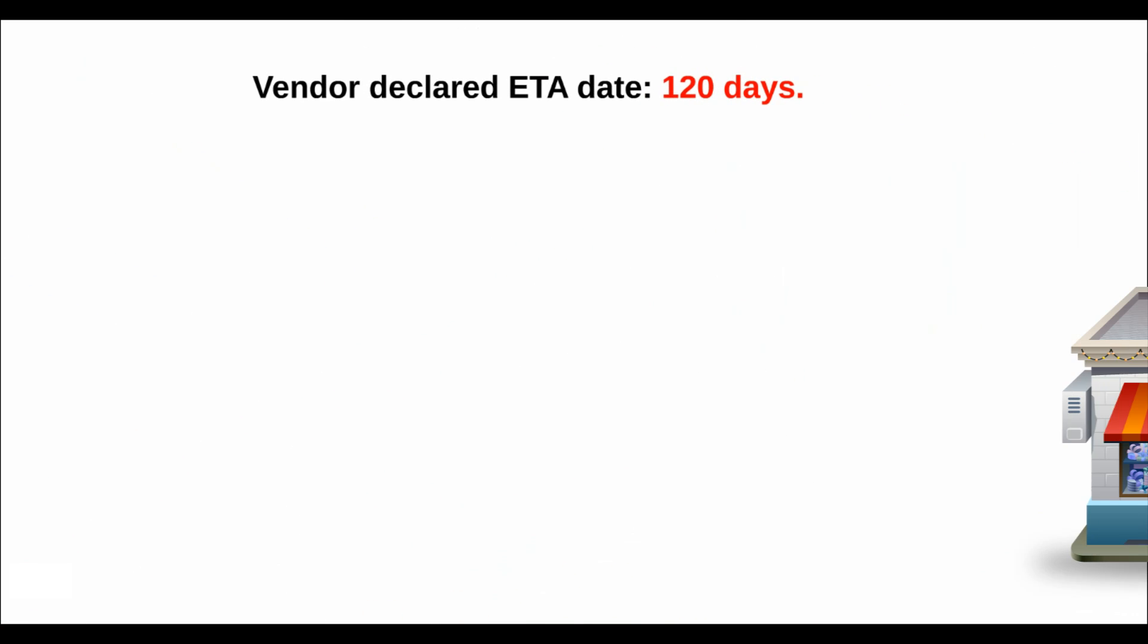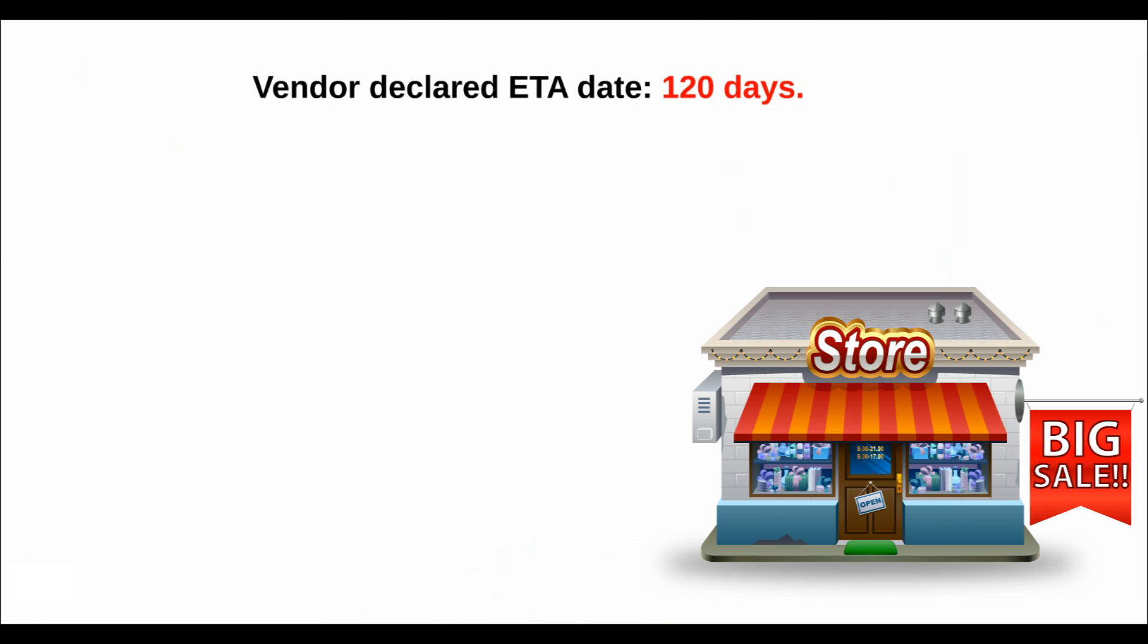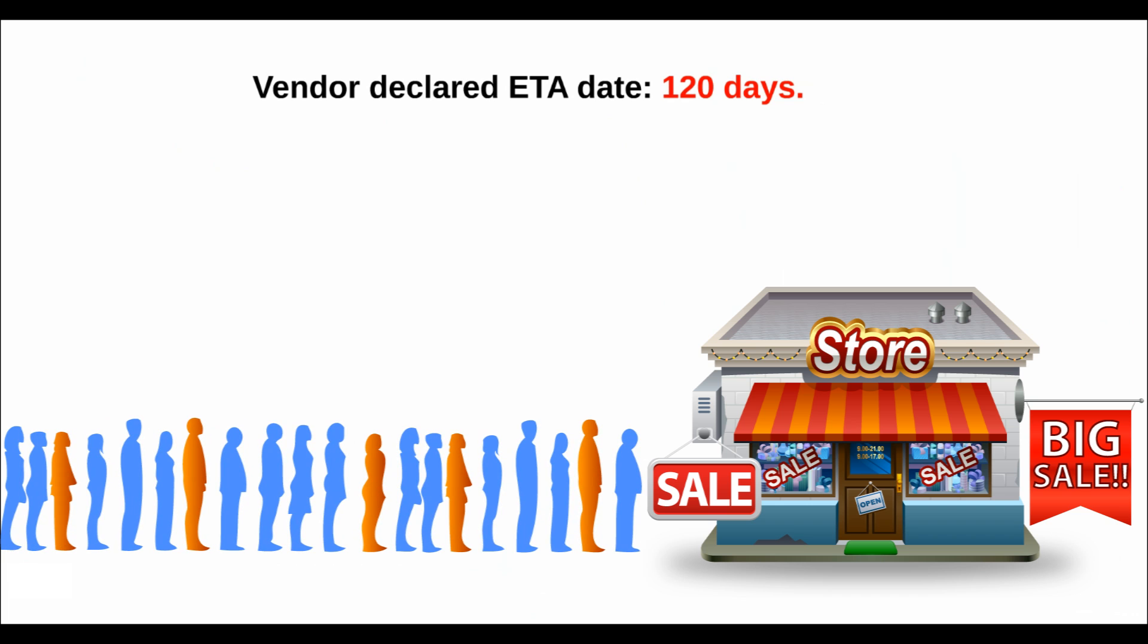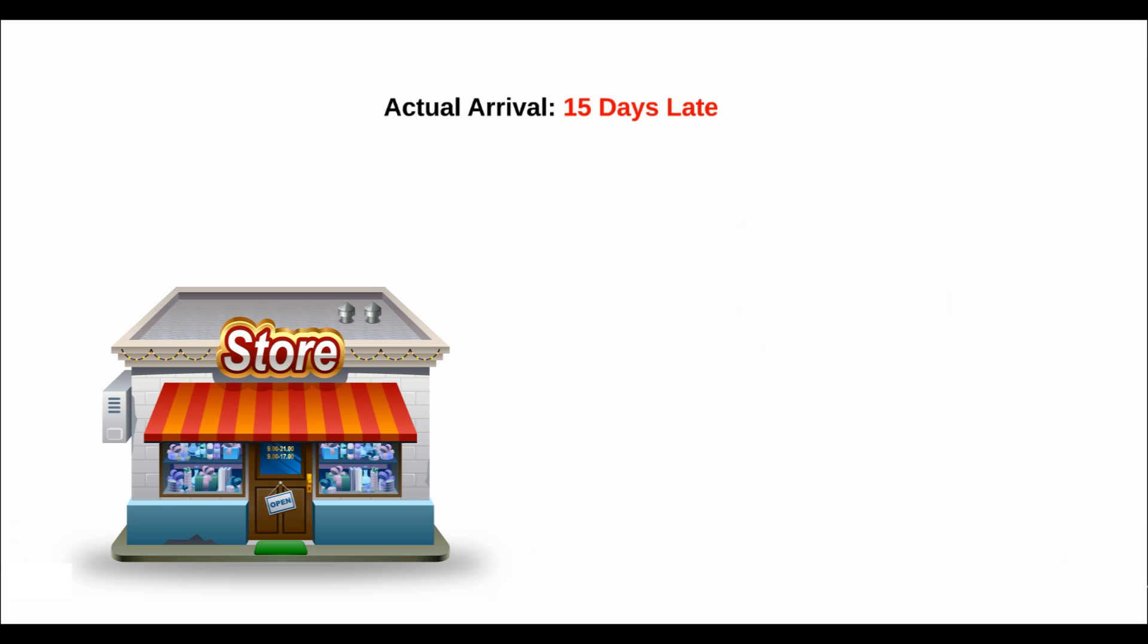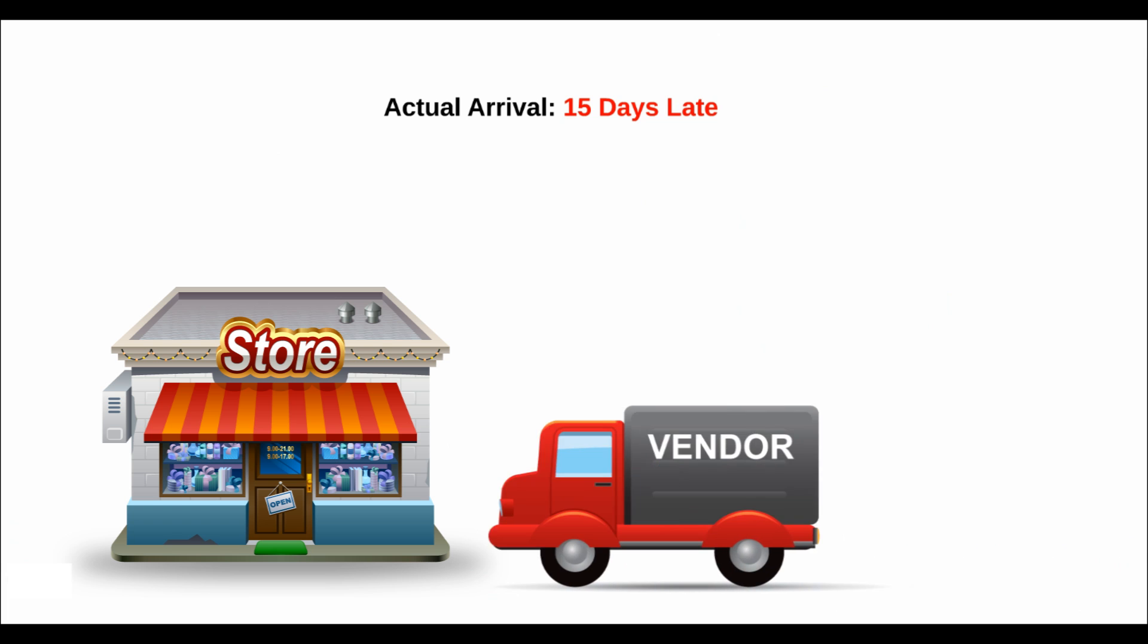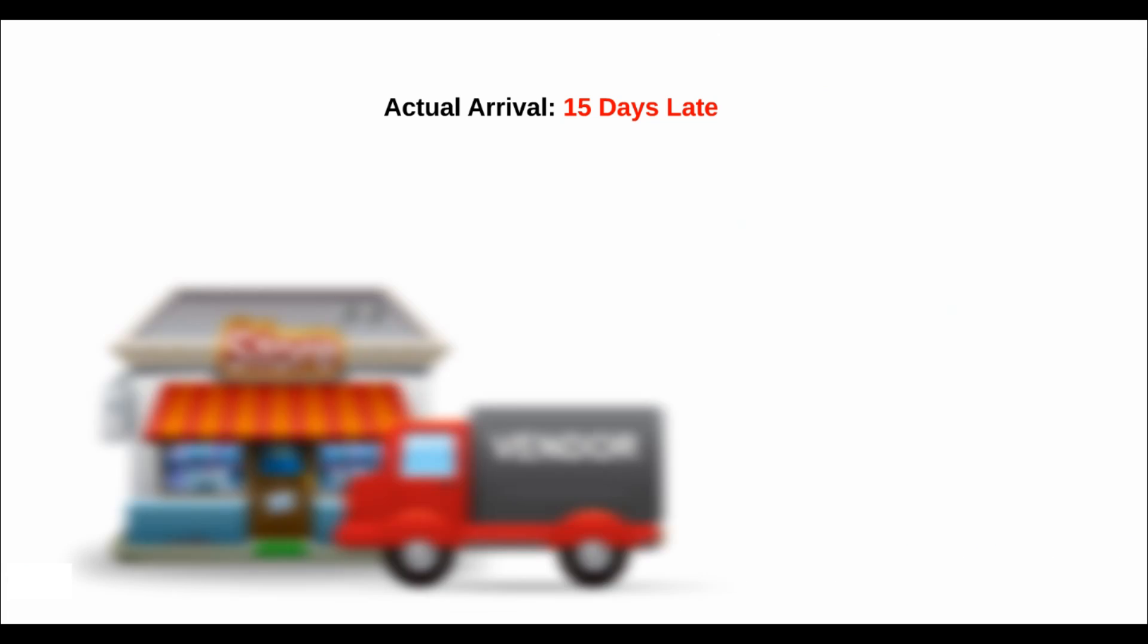And some came even later. It means that when Brian and Sarah started to promote their big event expecting the inventory to arrive 120 days as promised by the vendor, they actually arrived over two weeks after the sale. Ouch.